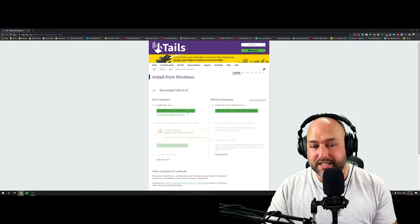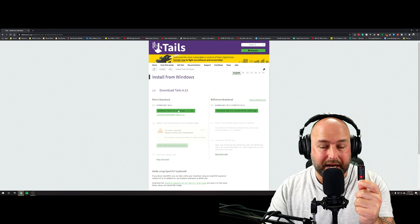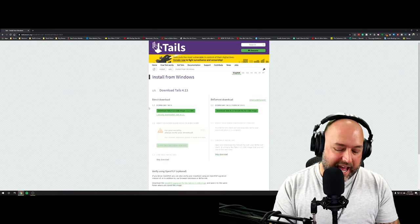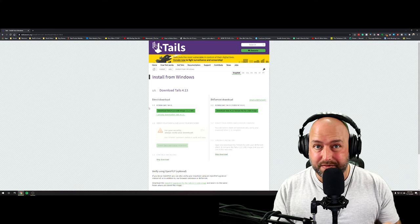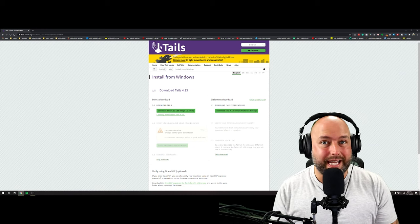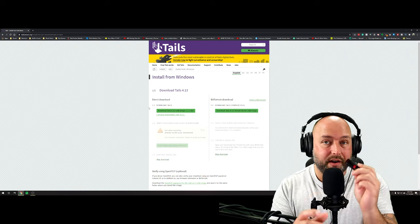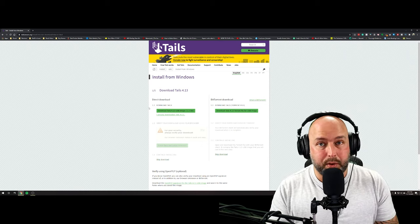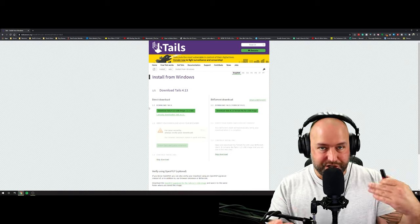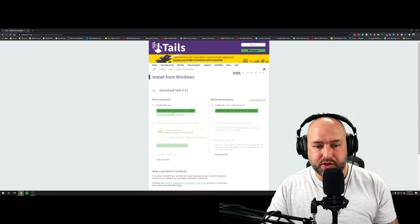You need at least an 8 gigabyte thumb drive to install Tails. I would recommend giving yourself a bit more — the one I use is 32 gigabytes — because that allows you to use what's called persistent storage. The way Tails works is that every single time you shut it down, it resets back to default: anything you downloaded, installed, or did gets erased. That's part of how it keeps everything secure. But there is an option to encrypt part of your thumb drive so you can save files or documents, and those persist through restarts.